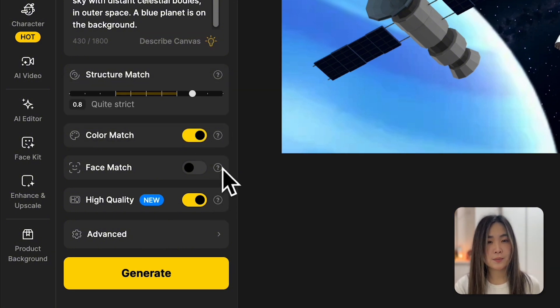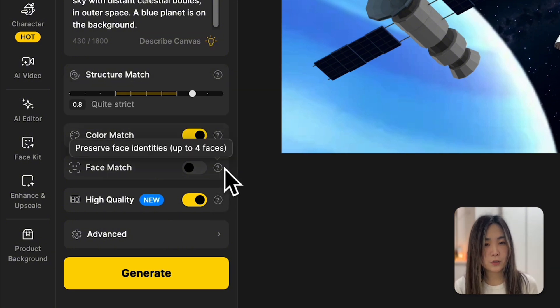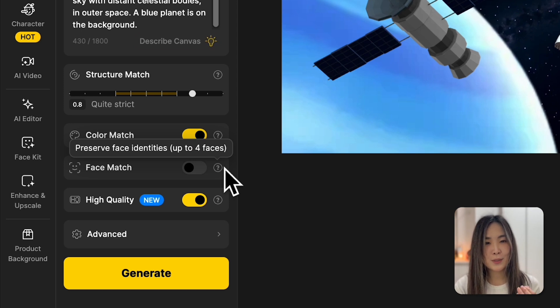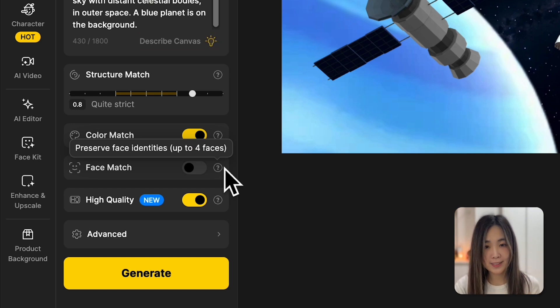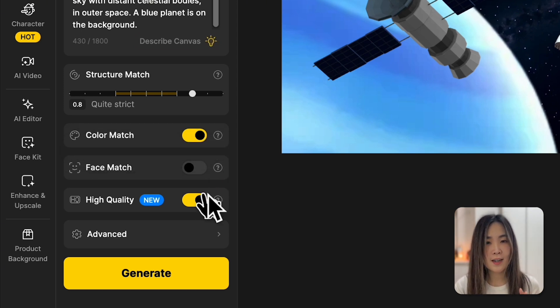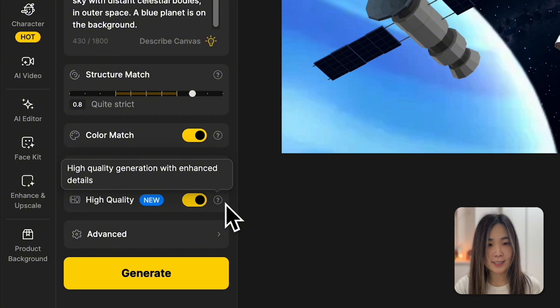Face match keeps facial features consistent. But since we don't have a face here, we'll skip this. Let's turn on high quality to enhance the details.